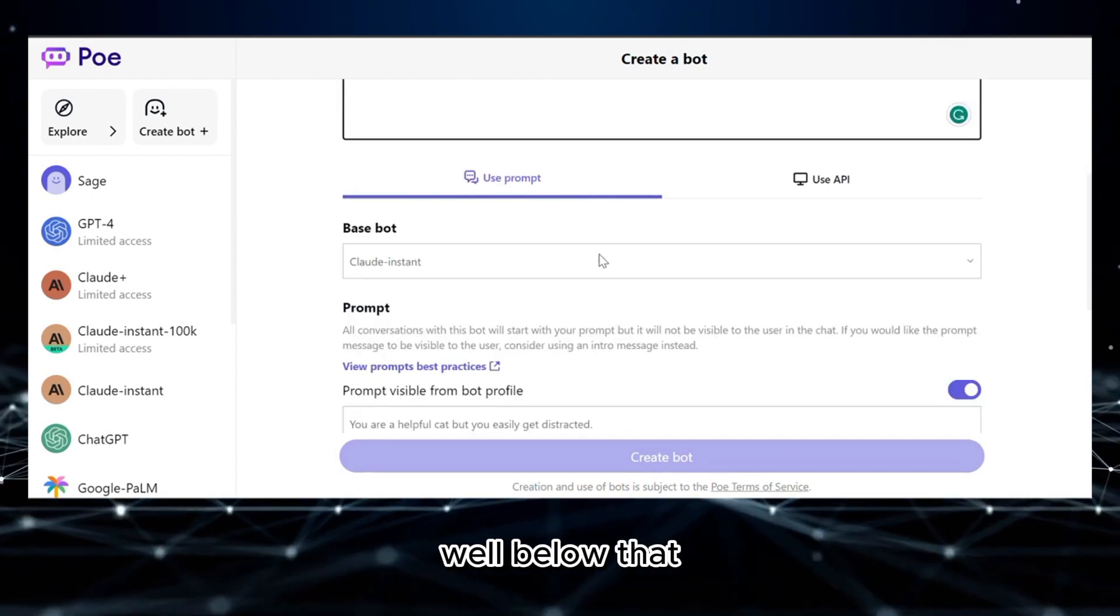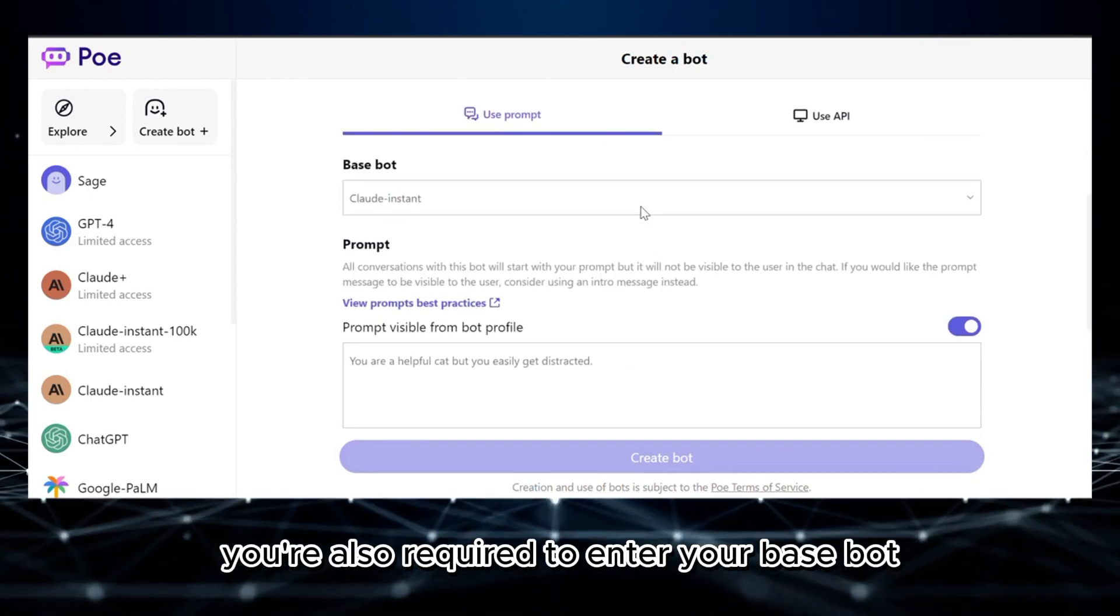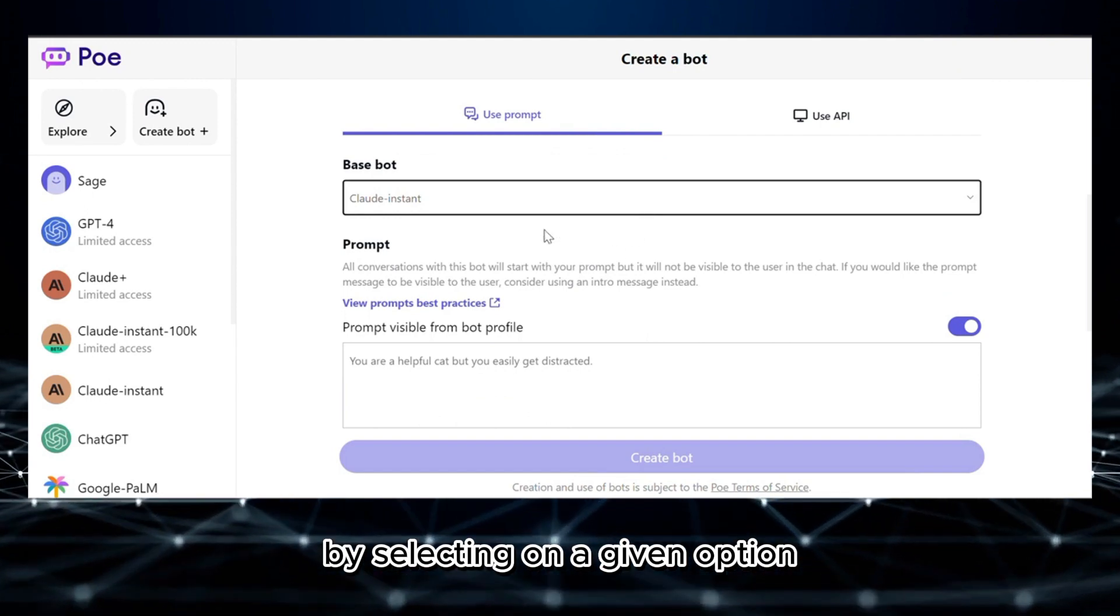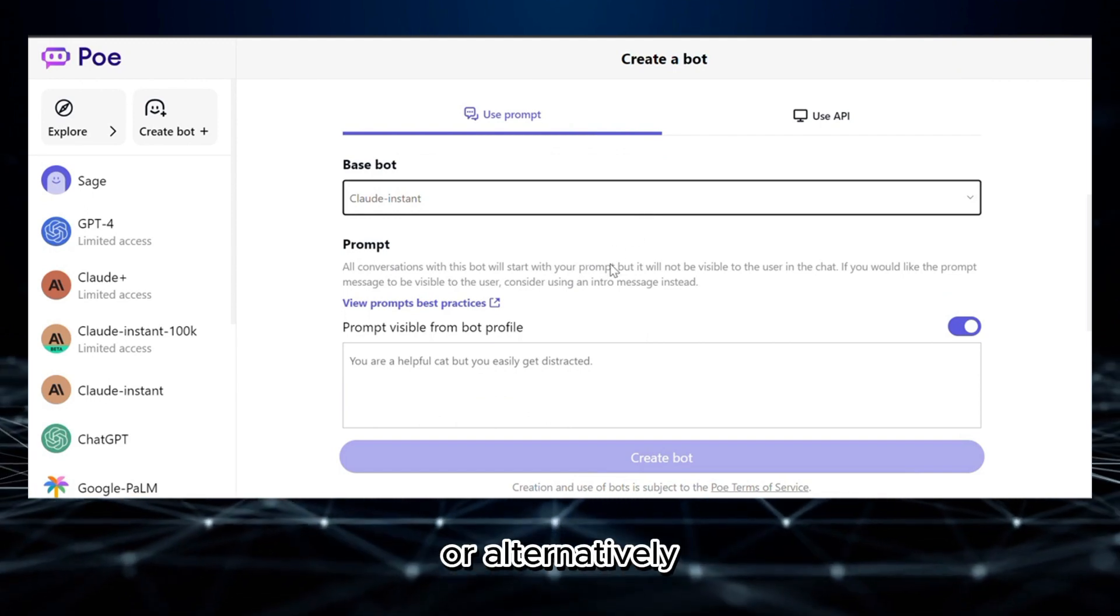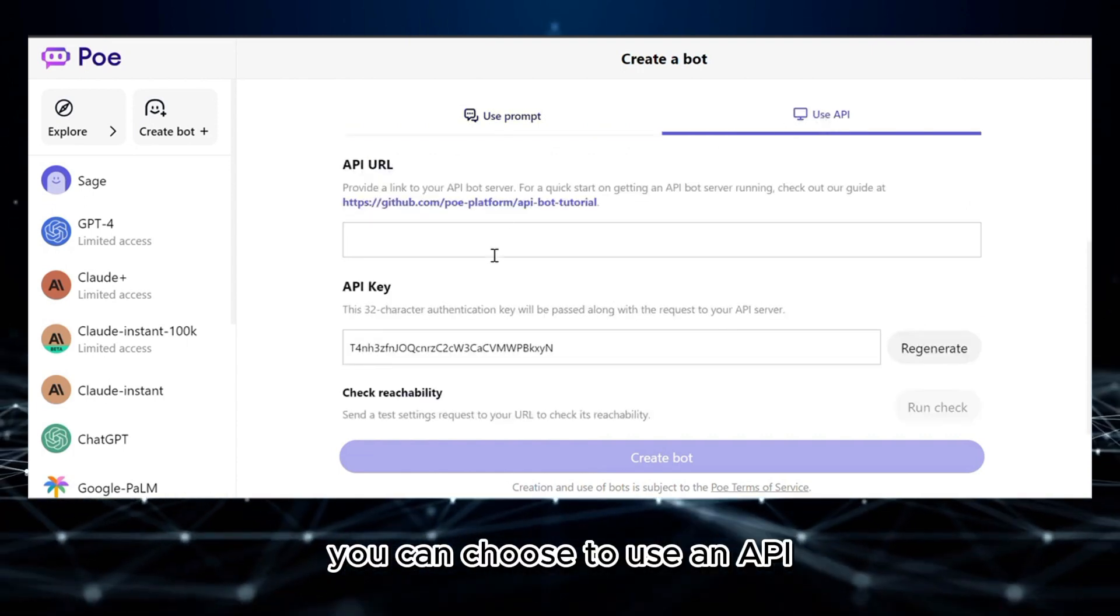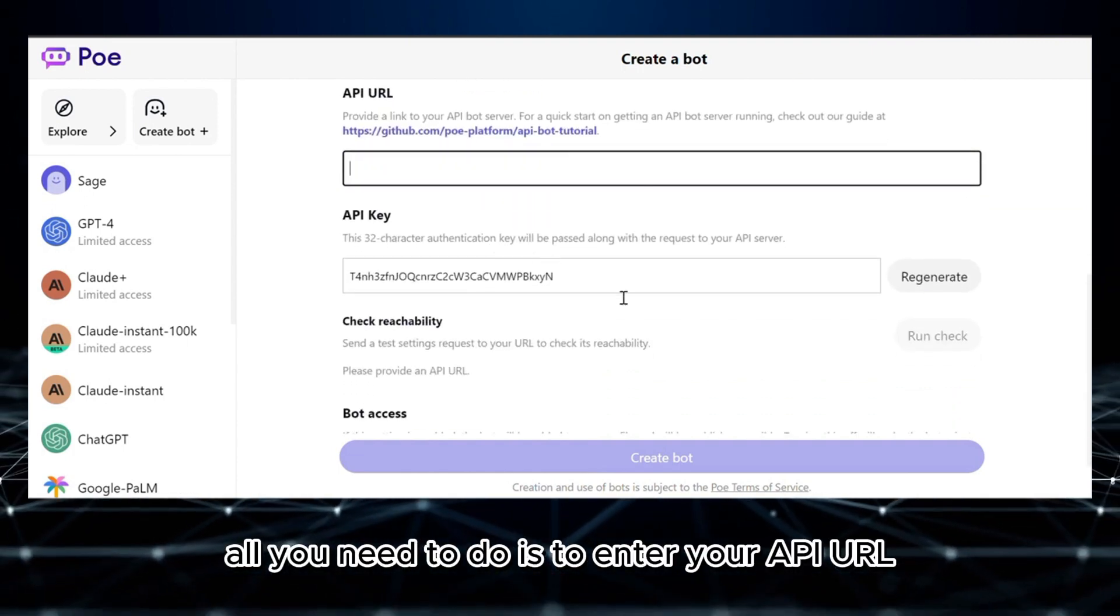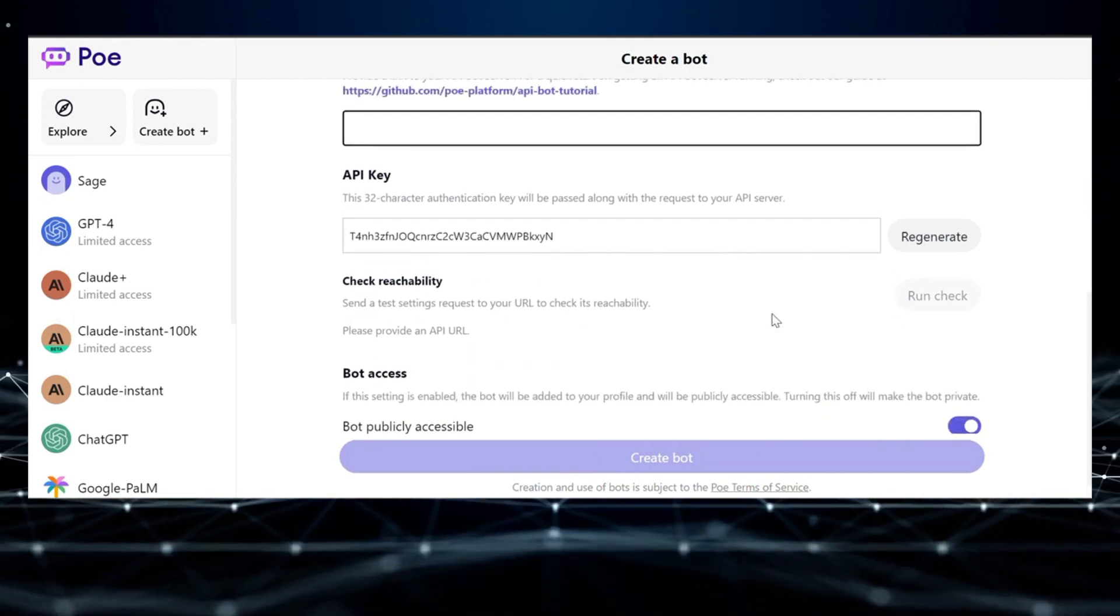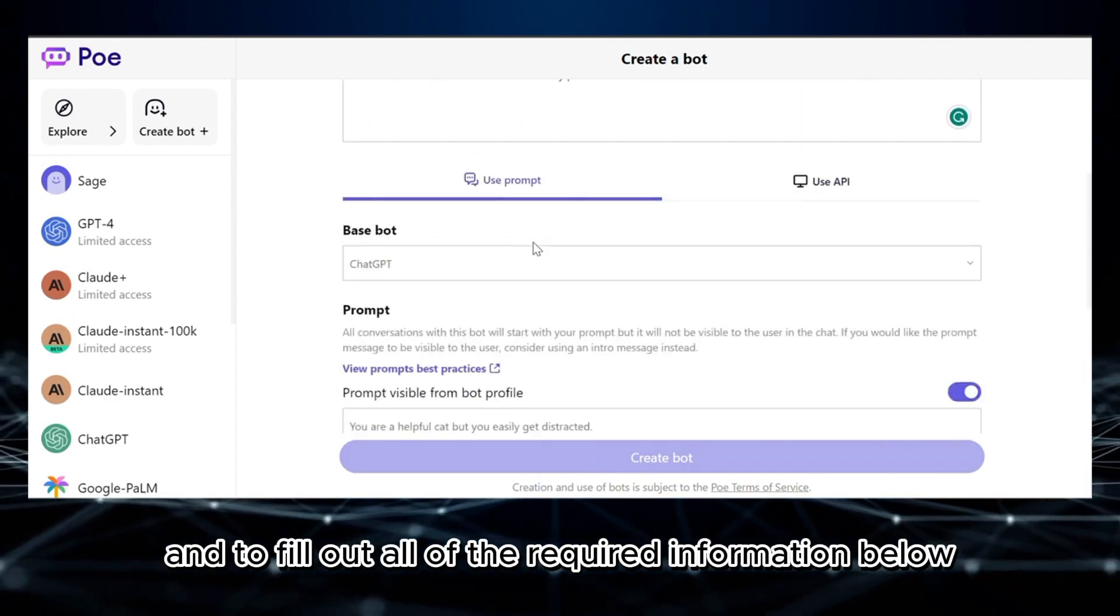Below that, you're also required to enter your base bot by selecting from a given option. I'm going to choose ChatGPT. Alternatively, you can choose to use an API, in which from here all you need to do is to enter your API URL and fill out all of the required information below.